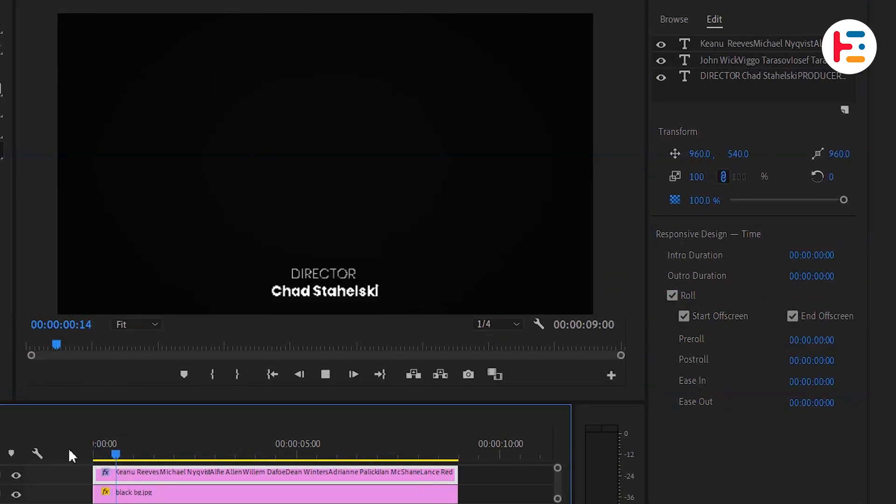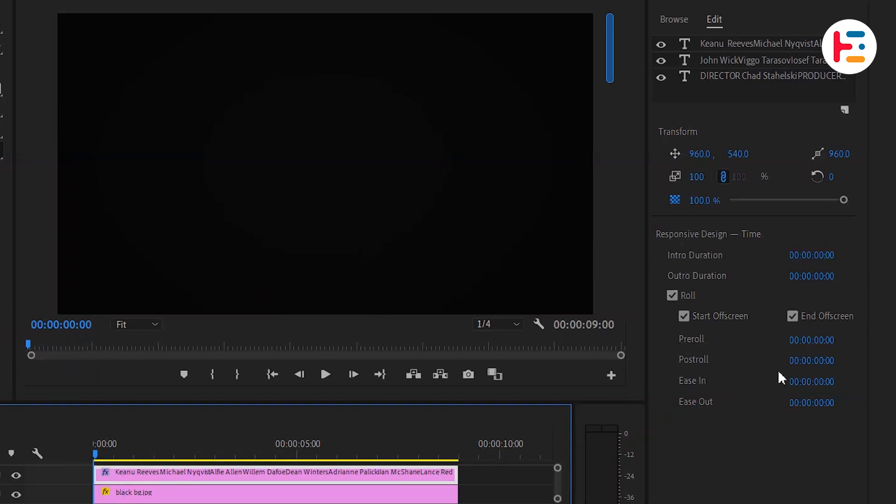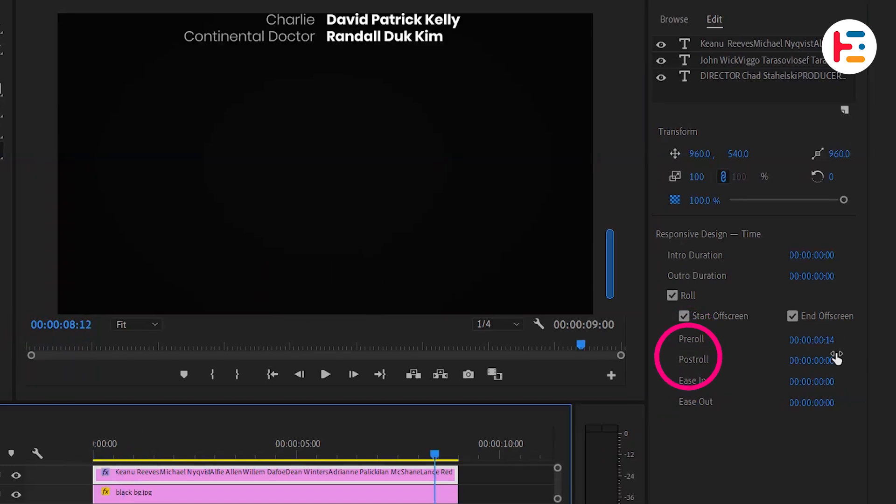If you want to pause before or after the rolling credits, you can use the pre-roll and post-roll settings.